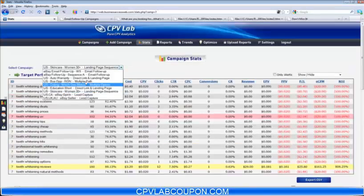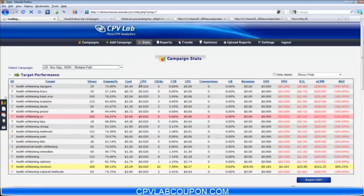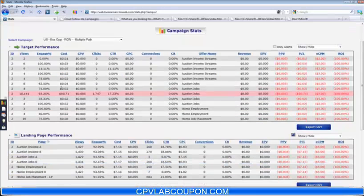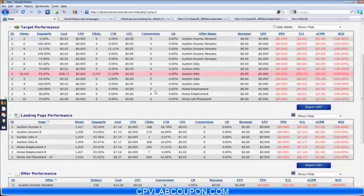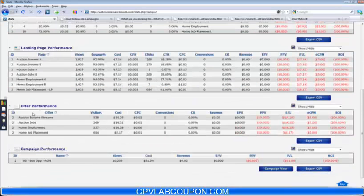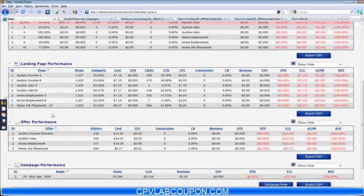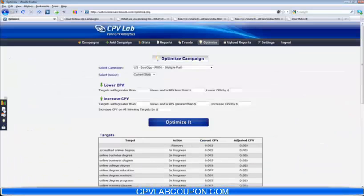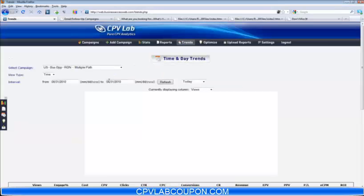One other thing I want to show you here. Here's a run-of-network campaign. In this case, you're not seeing any targets. It shows landing page performance and offer performance. This allows you to jump to other sections of CPV Lab for the specific campaign that you're on. So in this case, we're on the BizOp campaign, run of network. We'll jump over to the trends page.